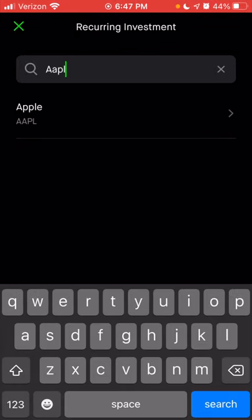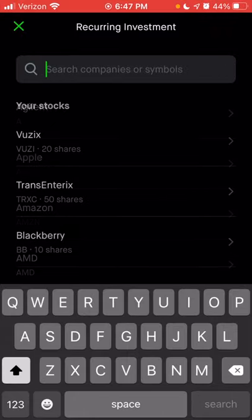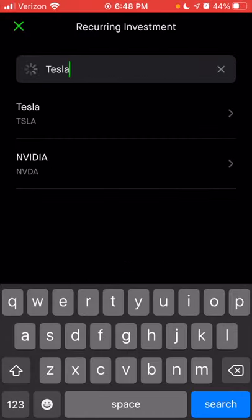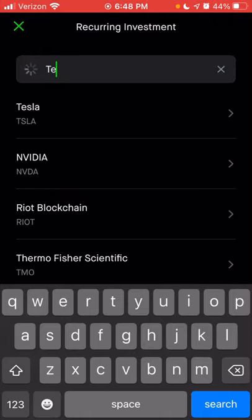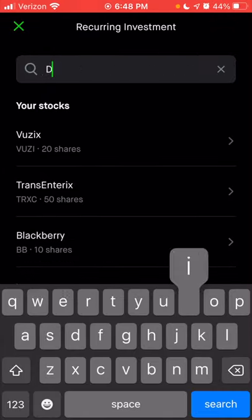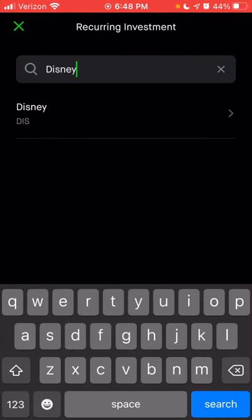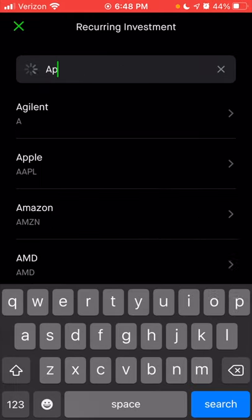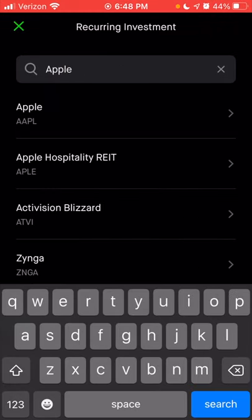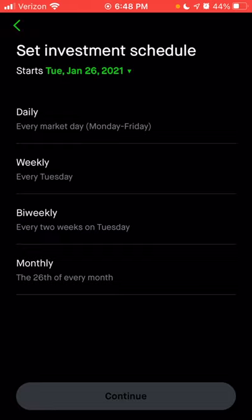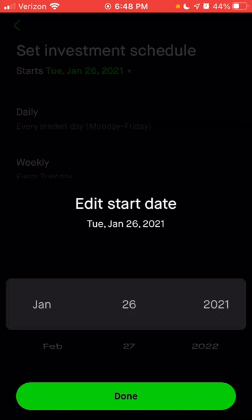You can see directly below the name Apple the ticker symbol. So if I typed in Tesla, you'd see it's TSLA, or Disney, you'd see DIS. We're going to use Apple in this example. Type in Apple, select that option, and then from here you can set your investment schedule. You can click on the date at the top, which will allow you to choose when you'd like to start this investment.